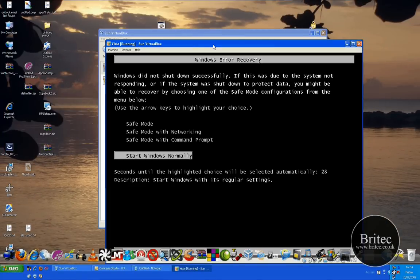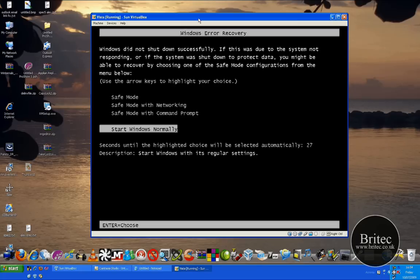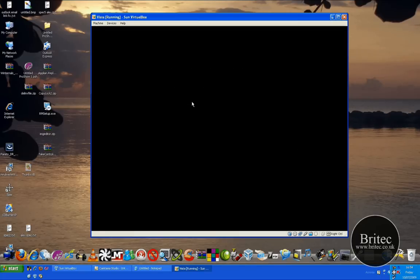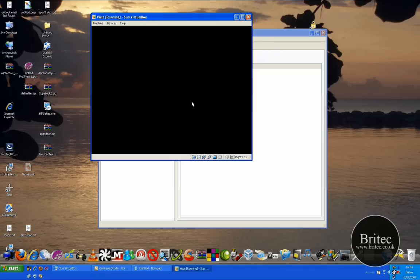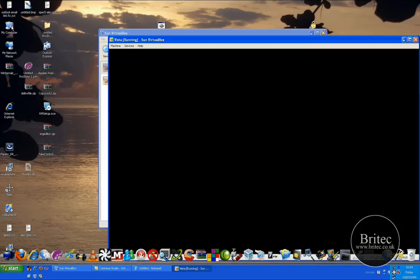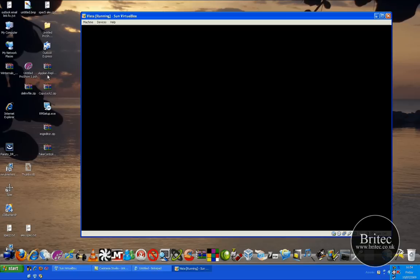Once you start booting that up, we'll then map a network drive to that folder so we can actually drop files in that folder. Anything you drop inside there, you will actually see on the virtual machine which then you can actually install.